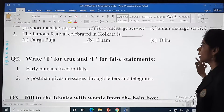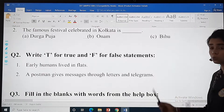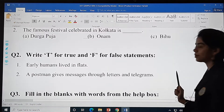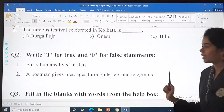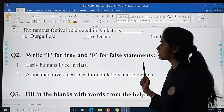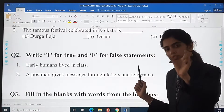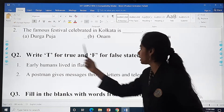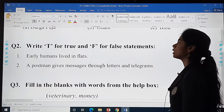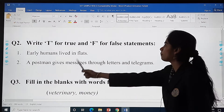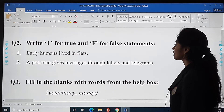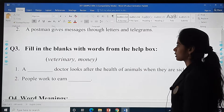Next, write T for true and F for false statements. Please first write the question and then write whether it is true or false. Early humans lived in flats. A postman gives messages through letters and telegrams.